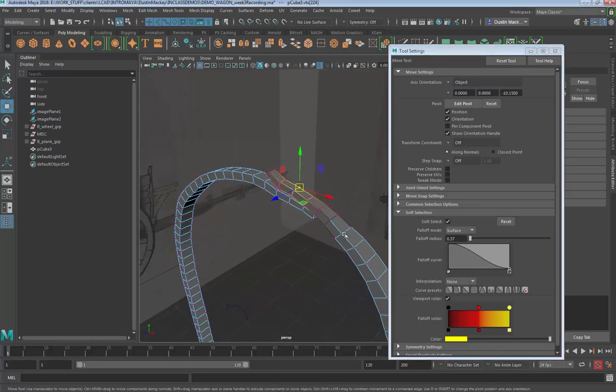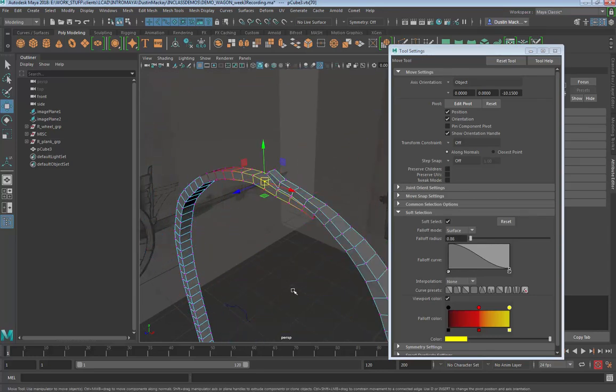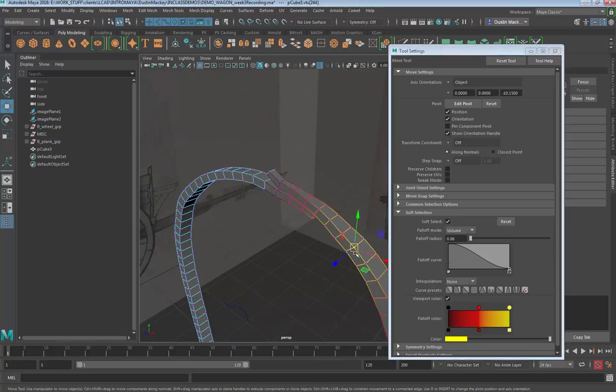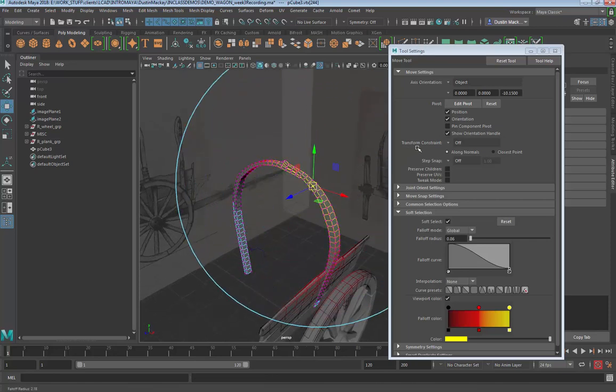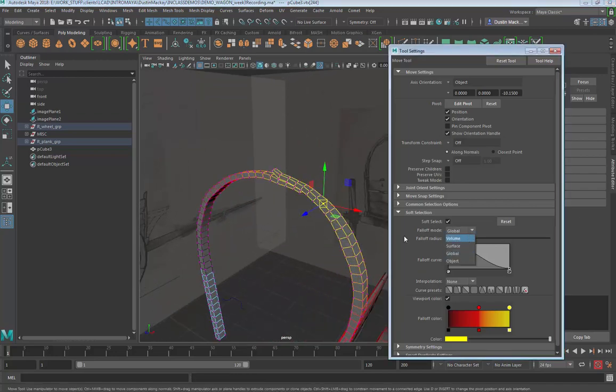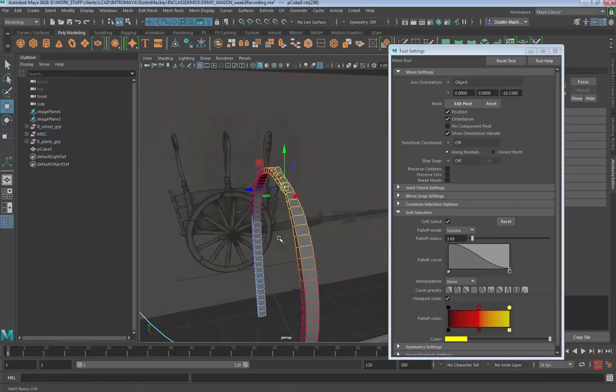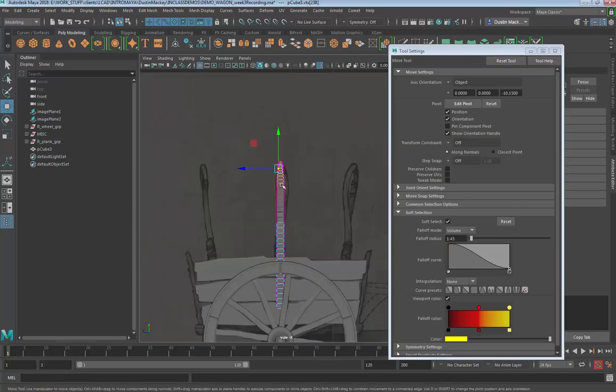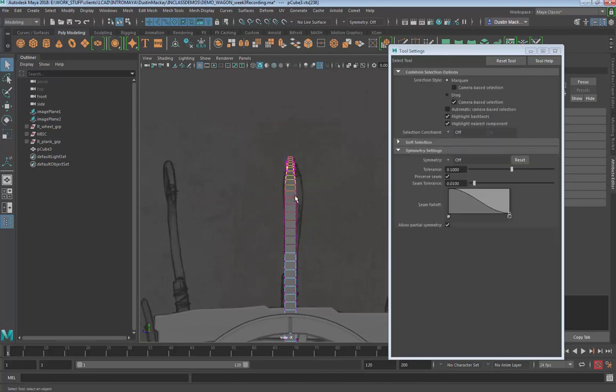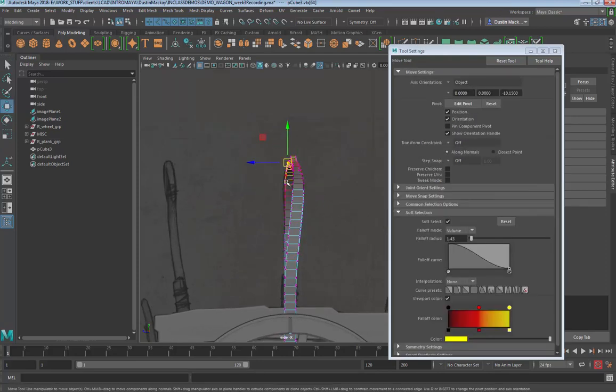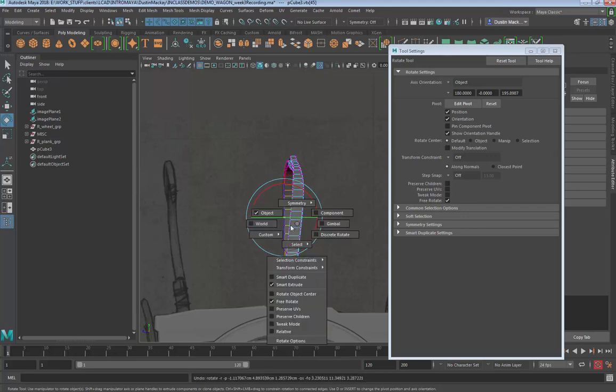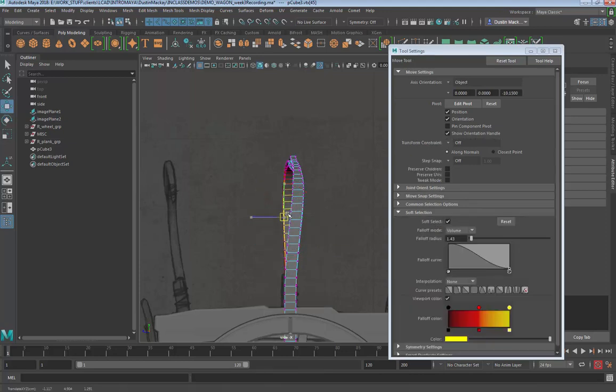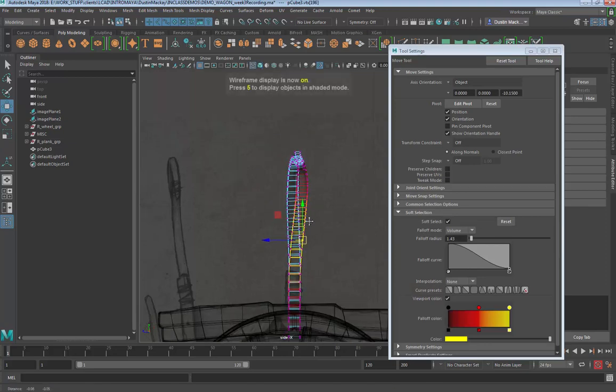Now that these are combined, I'm going to right-click and grab vertices. Be aware under your soft selection attributes for your move tool, you have these falloff modes for volume and surface and global. If I do surface, no matter how much I increase my soft select, it's not jumping the surface to the other one. But if I do volume, then it's just looking at all the geometry within that vicinity. I switch it back to volume, turn down the soft select, and now I can begin to do some manipulations.